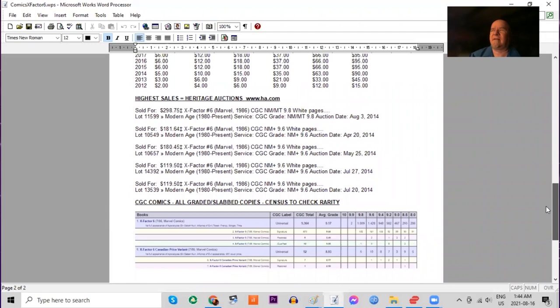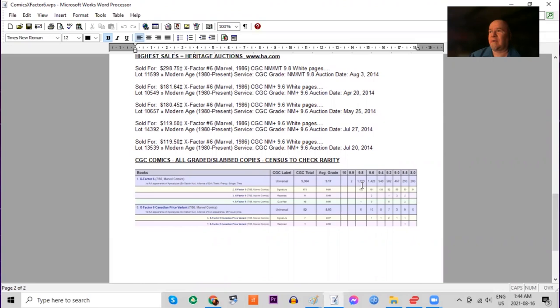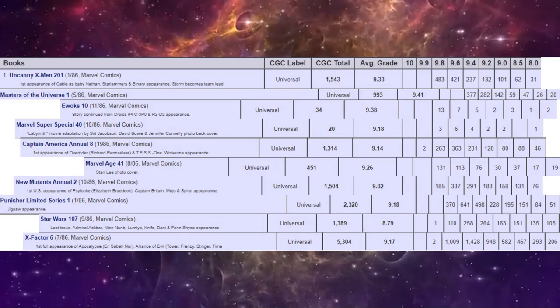On the census, there are over 1,000 9.8s graded, the two 9.9s, and there are five 9.8s of the Canadian price variant.